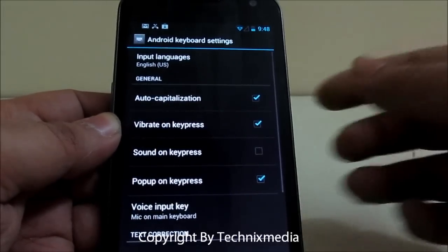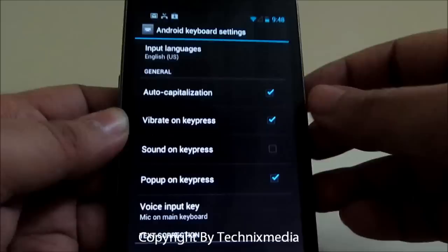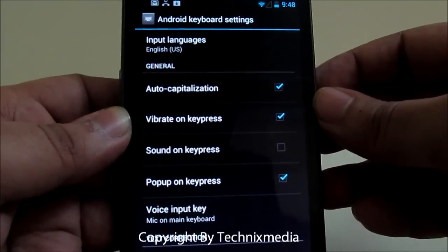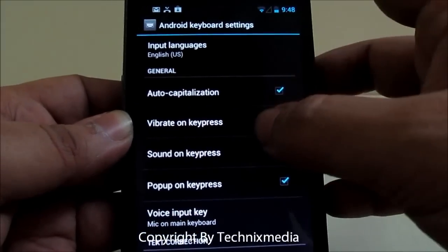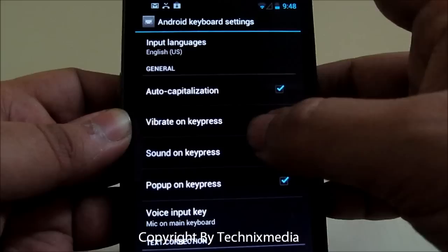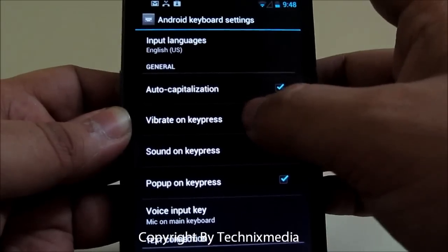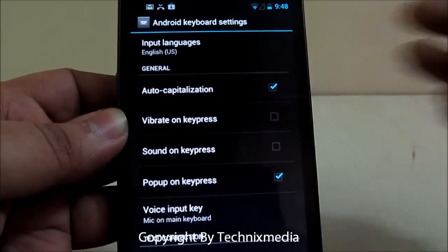Tap over here and then you can disable this feature which is 'Vibrate on key press'.